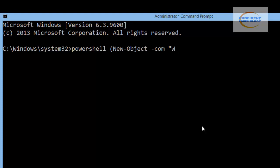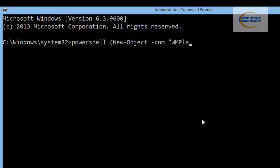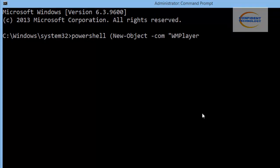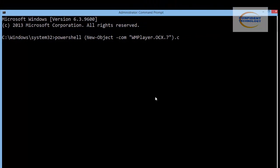Then type capital 'W', capital 'M', capital 'P', small 'l', small 'a', small 'y', small 'e', small 'r', dot, capital 'O', capital 'C', capital 'X'. Give a closing quotation, then close the parenthesis. Then type dot 'c', small 'd', then 'collection' all in small letters, open parenthesis again, then shift zero to close, and then dot 'eject' all in small letters. This will open and close the CD-ROM drive.